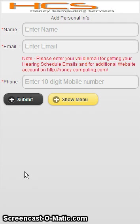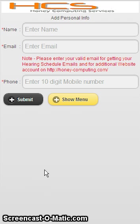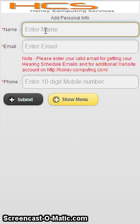Hello friends, this is Sam from Honey Computing Services. I will show you how to use Advocate Diary and case management from the Android mobile application. As soon as you start the application from the mobile device, it will display a personal setup page first, wherein you will have to enter your name, email, and phone number. Please make sure that you enter a proper email address.